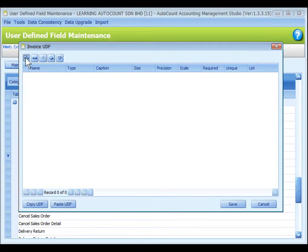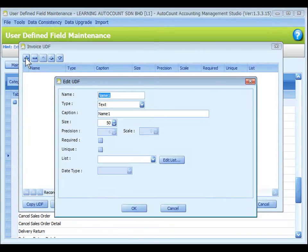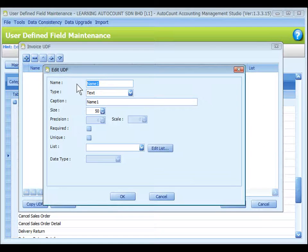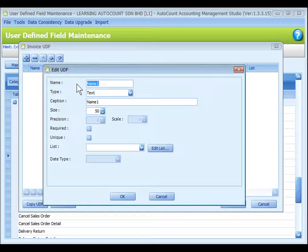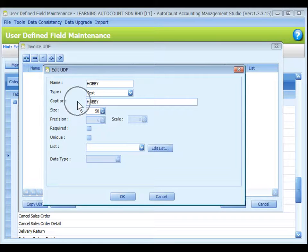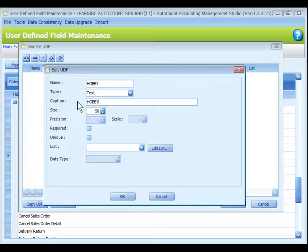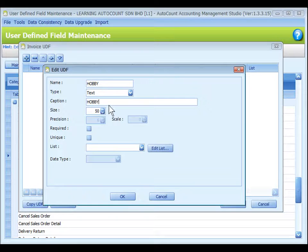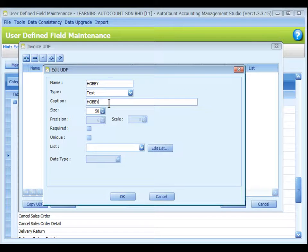Click on the plus sign to add a new UDF. Name: Assign a name to this UDF, for example, hobby, date of birth, education, and so on. Caption means name of the field to be displayed on the interface. It will capture the UDF name automatically. You may change if you want.